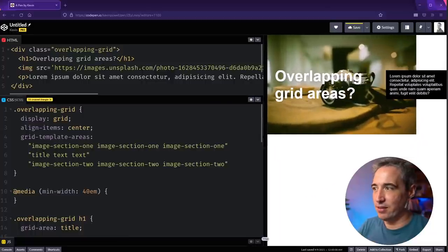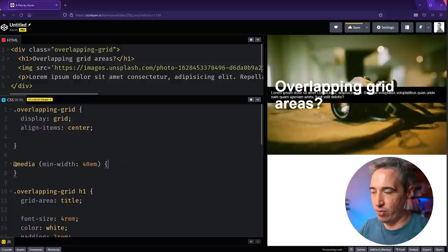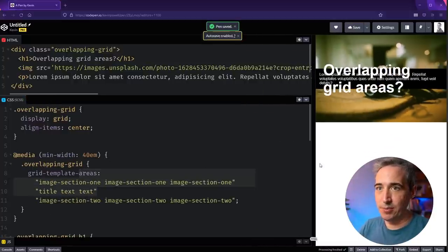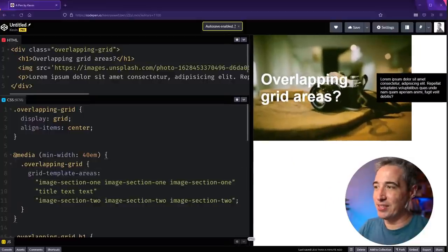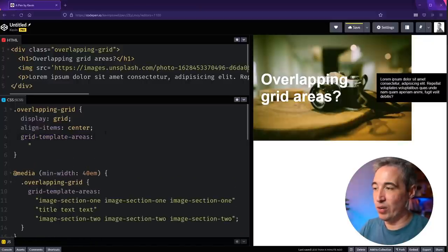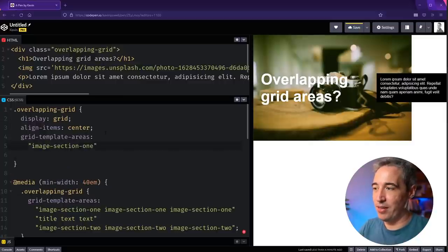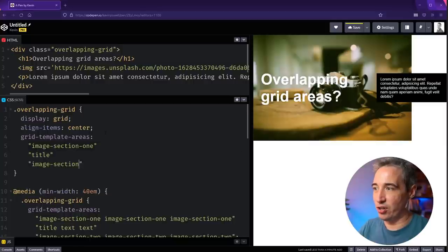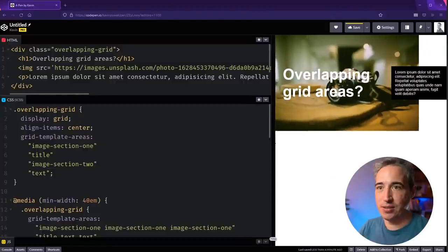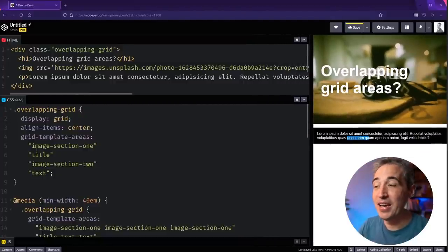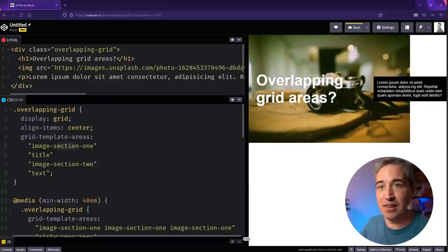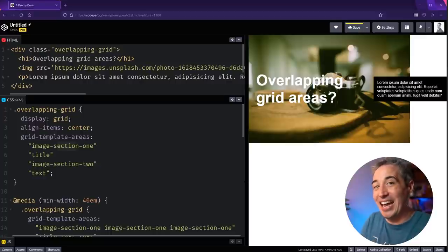It starts to break at smaller screen sizes, so I'm going to move all of this into a media query for large screens. At small screen sizes I can just redefine grid-template-areas: 'image-section-one', then 'title', then 'image-section-two', then 'text'. Just like that, the text is no longer overlapping because there isn't enough room — and this is the real power of grid-template-areas, redefining the entire layout without touching any line numbers.